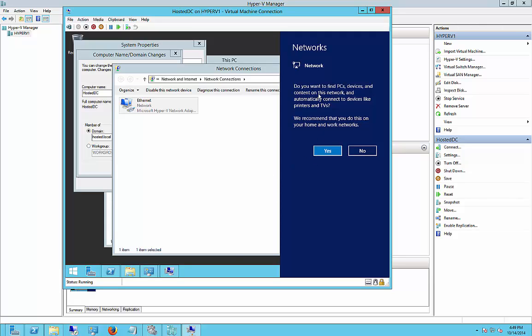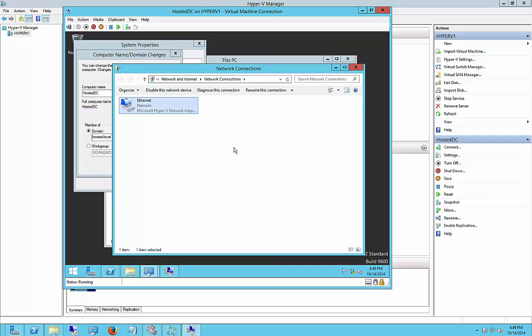If we want, we can allow it to find PCs and devices. We do want that, so we'll click Yes. We're not in a public network, we're in a private network.